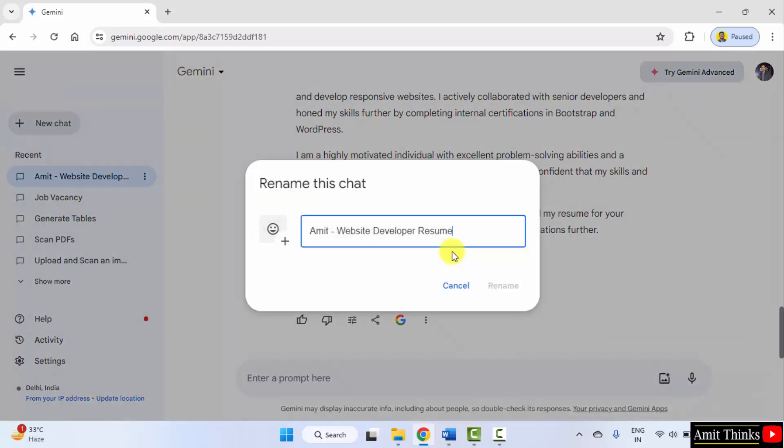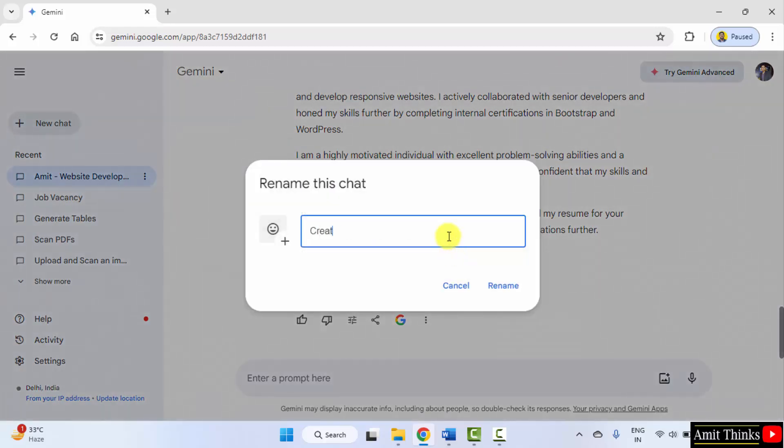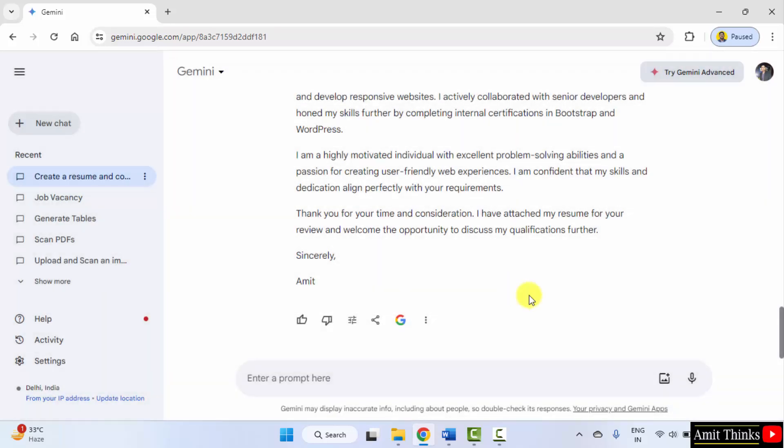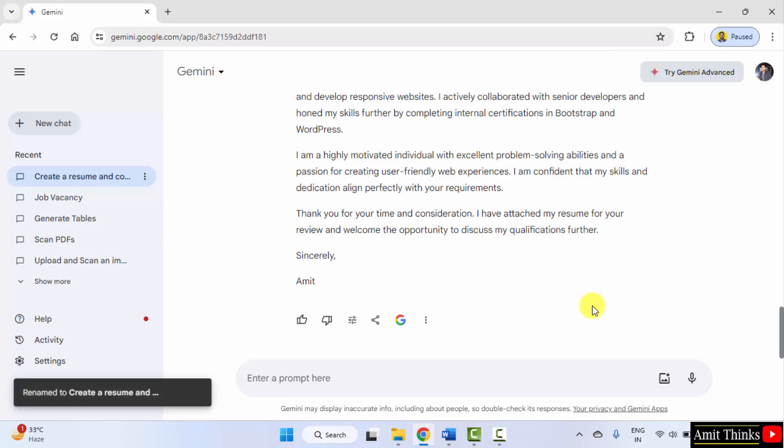I'll rename: create a resume and cover letter, rename. So guys, we saw how we can easily use Google Gemini to create a resume and cover letter.